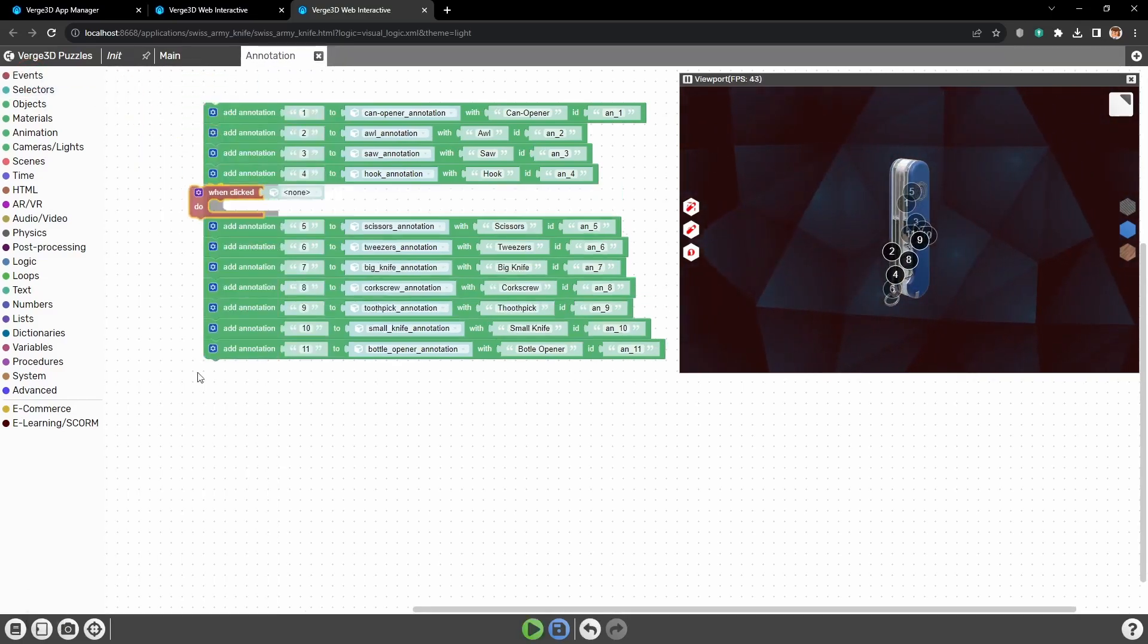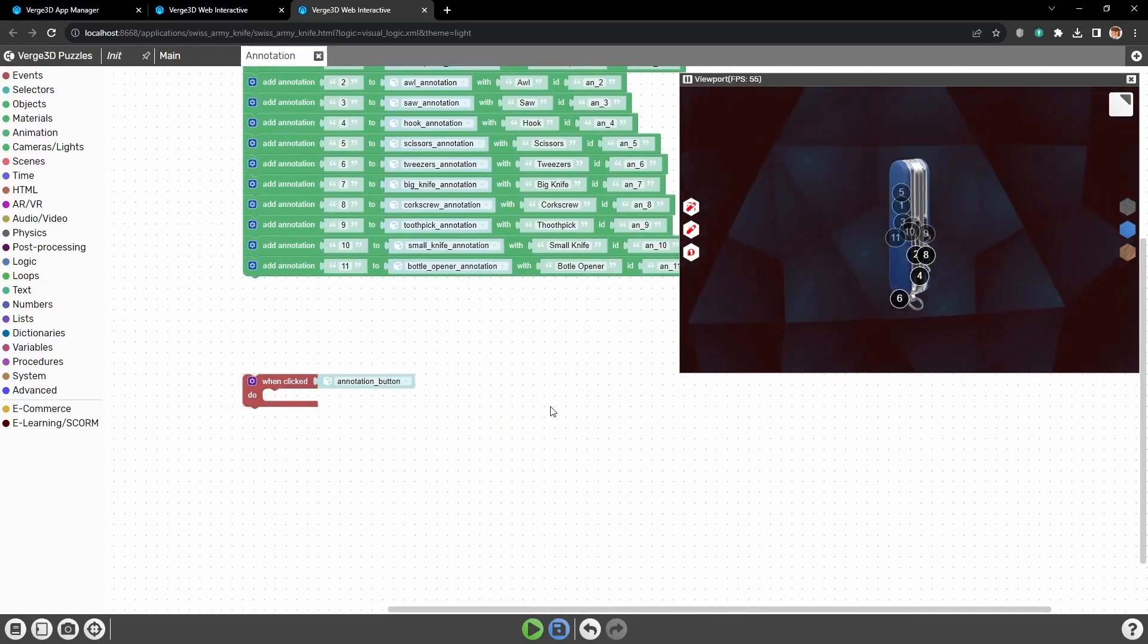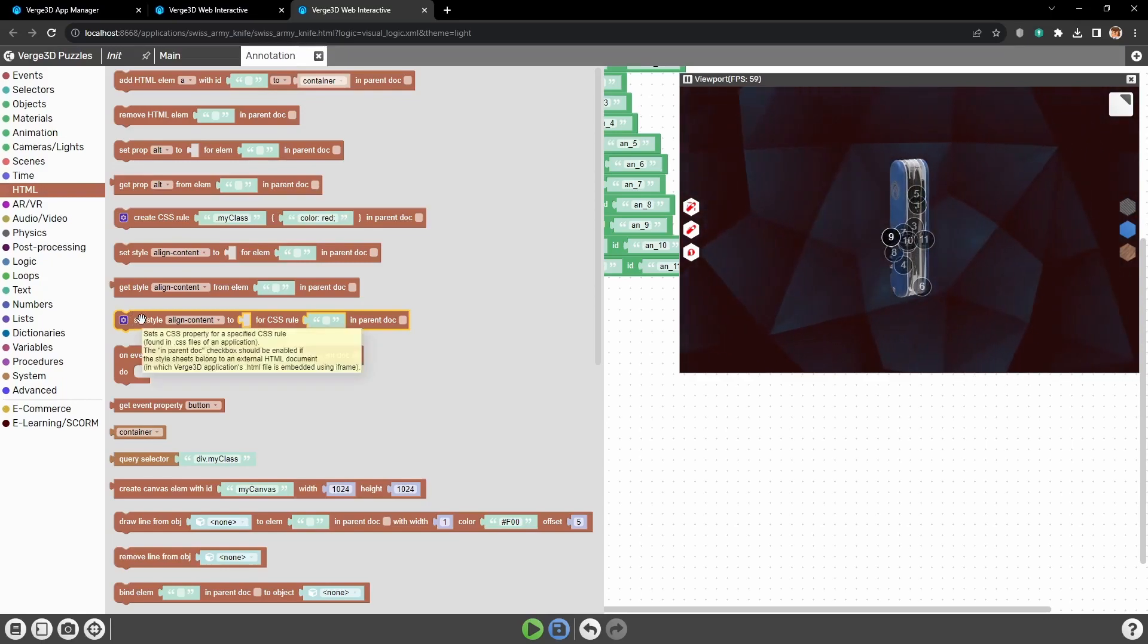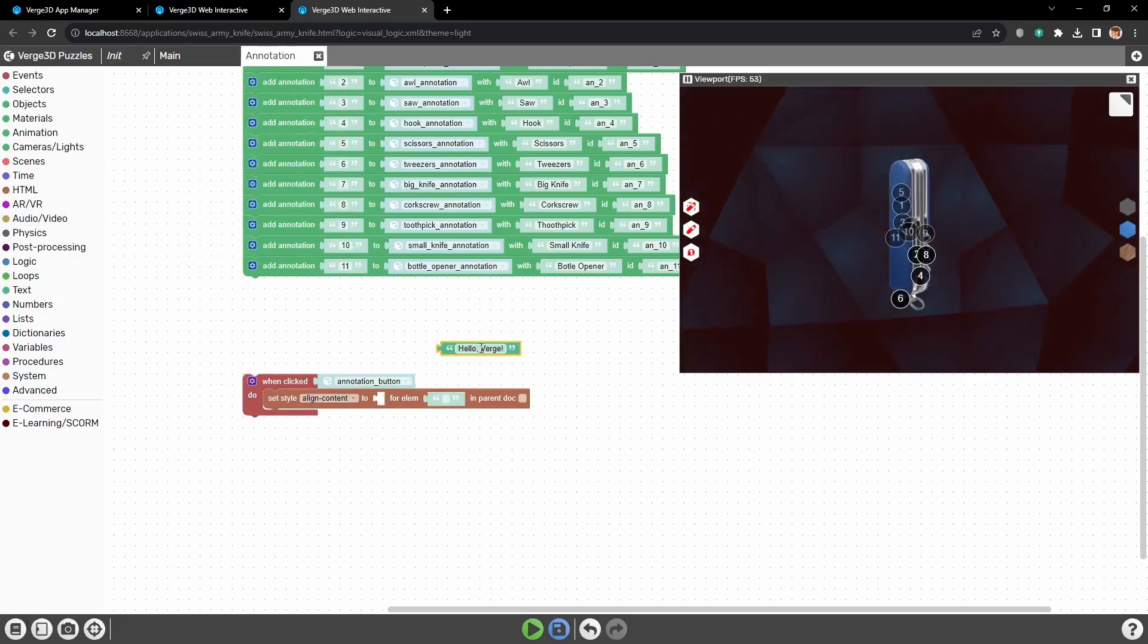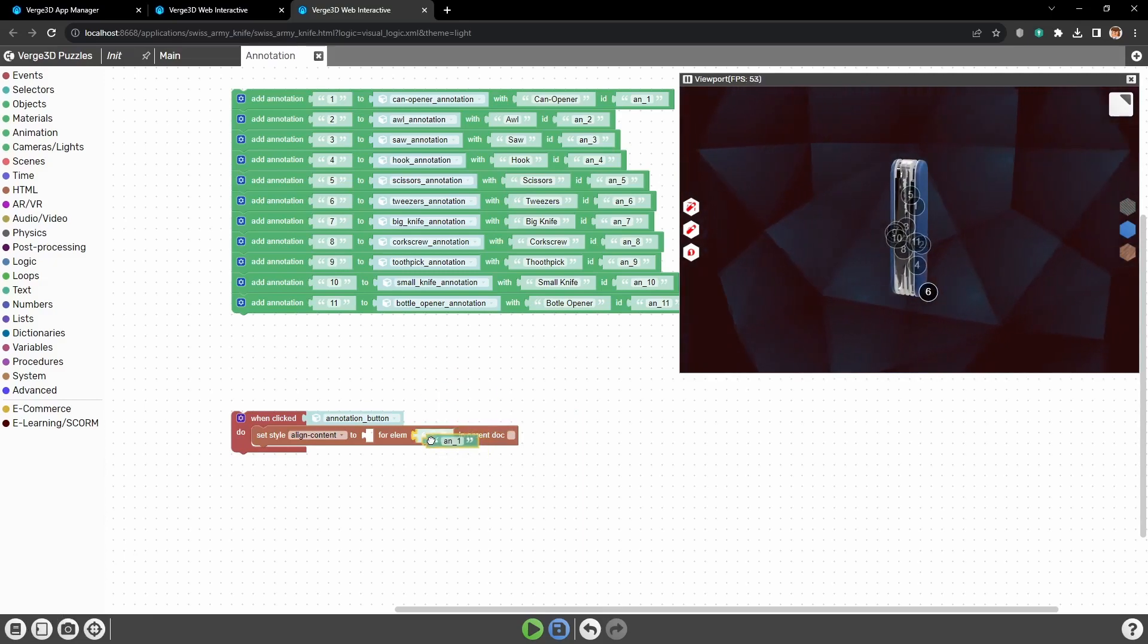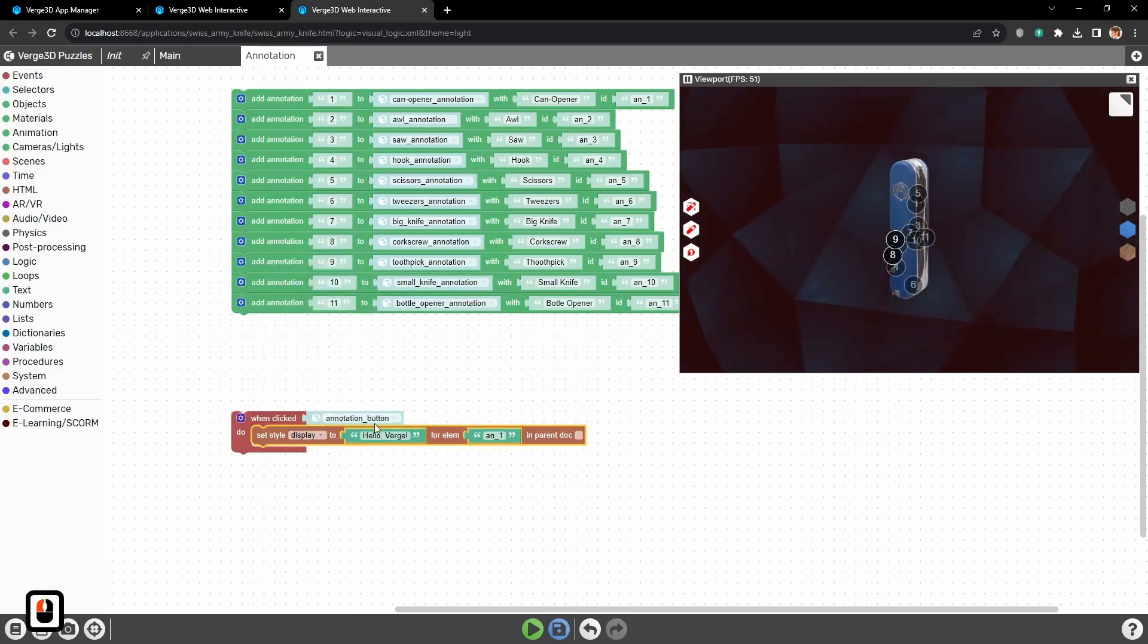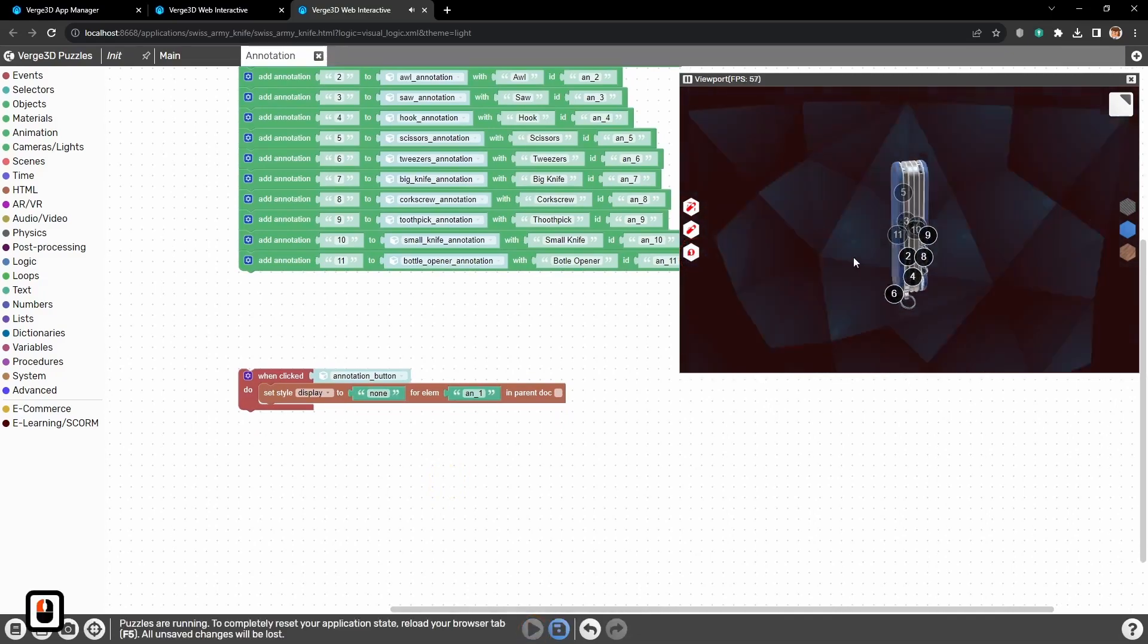For that, we need again when clicked puzzle. It will be waiting for a click on the annotations button. Then we need to go to HTML group of puzzles, because annotations are HTML elements. Here we need the puzzle set style for element. Let's put it here. Then we will need the text block to where we will copy the annotations ID. We need that to kinda target them later, when we need to hide or show them. Also, we need another text block, which will help us to change the display parameter. In this case, we need to set it to none. Let's test it. So, run the puzzles. Press this button. And here we go. One annotation was hidden.